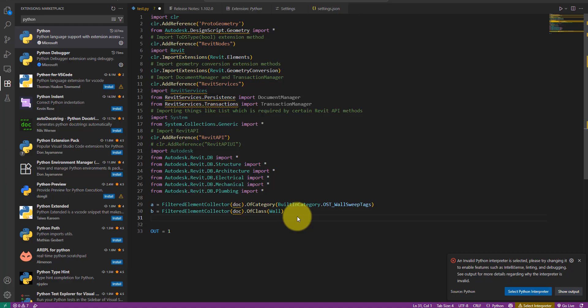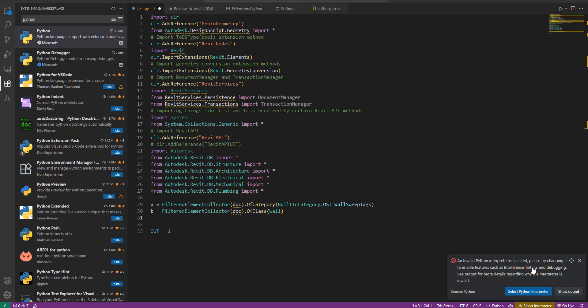Now you may notice that Visual Studio Code shows a complaint here that there's no valid Python interpreter. While this isn't strictly necessary for making autocomplete work, it's good to configure this properly as well to ensure Visual Studio Code can fully support our Python work.